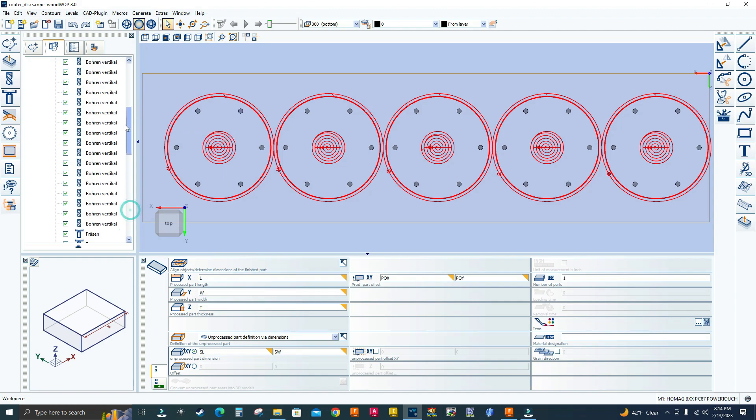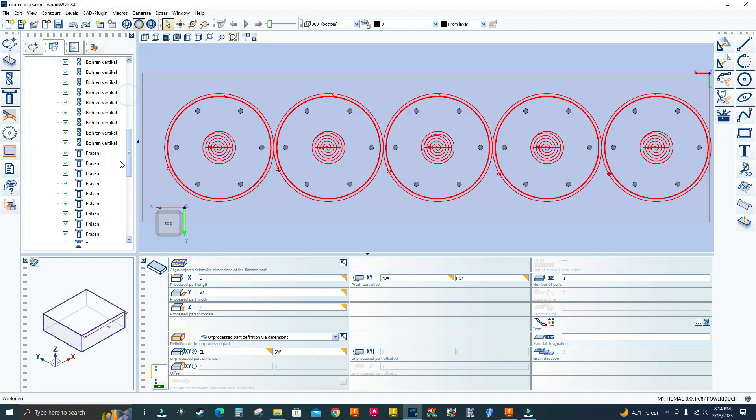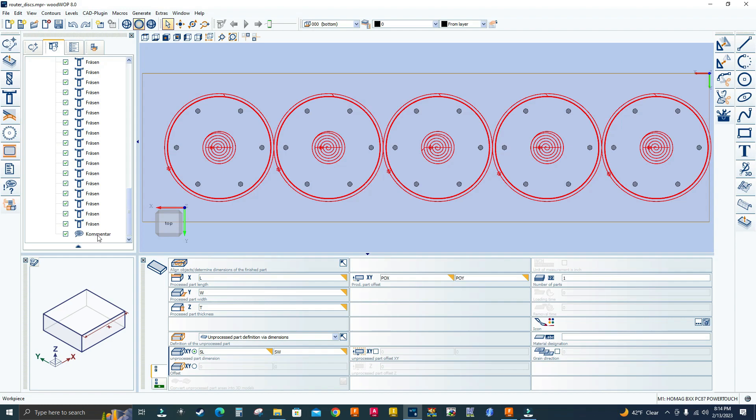So you have these programs with so many macros. You see the vertical drilling macro, the trimming macro. Let me go all the way down. I also have the common macro in German.